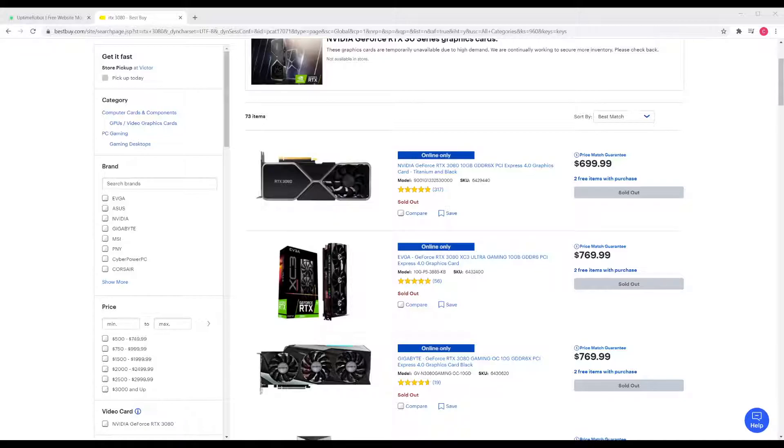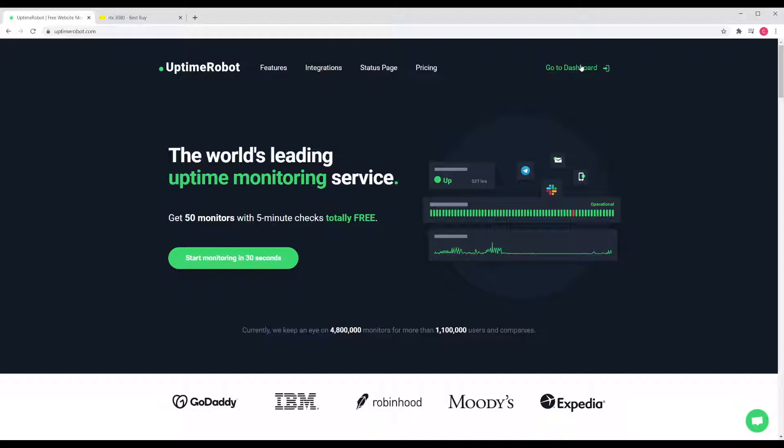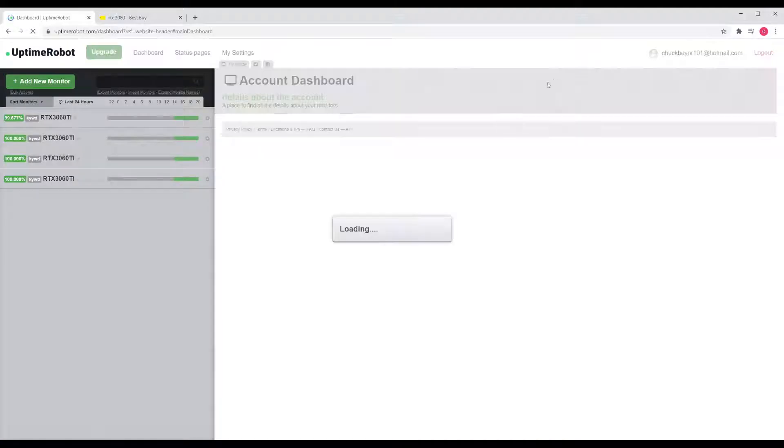First, go to a website called UptimeRobot.com. You're going to create a free account, and the free account is going to check these websites every five minutes to let you know if the item is available or not. There are upgraded accounts that check more often.